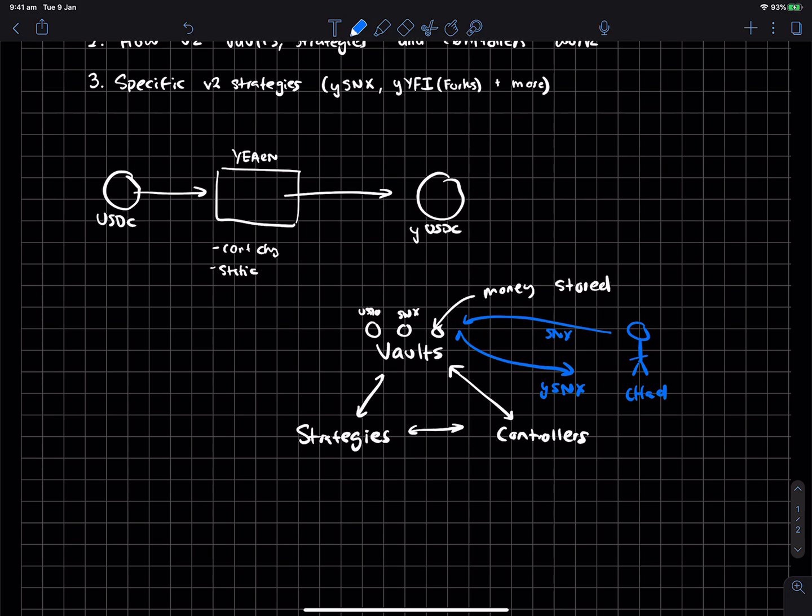So anyway, vaults are where money gets stored. And if you deposit any asset, you get a Y asset back. So SNX gives you ySNX. USDC would give you yUSD, et cetera.